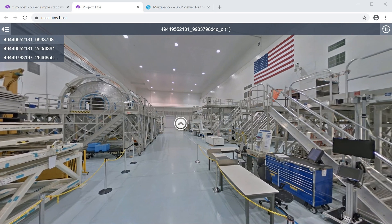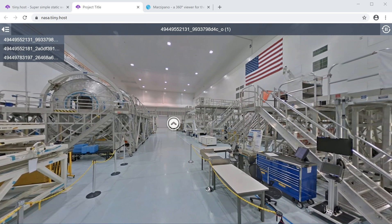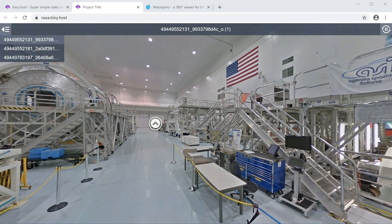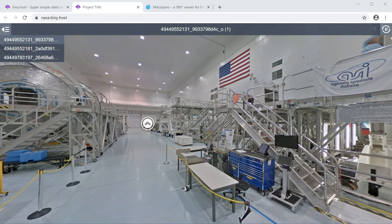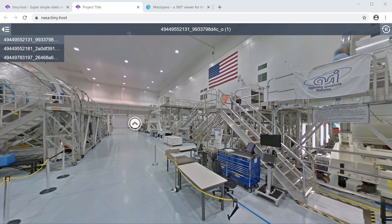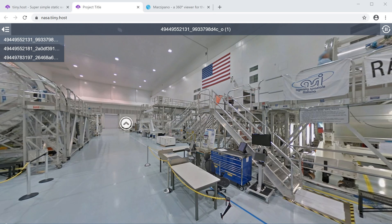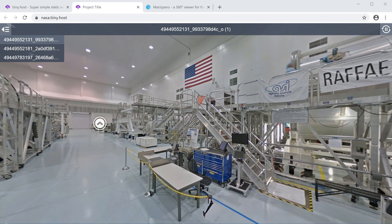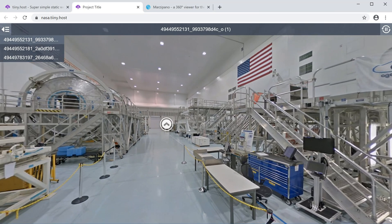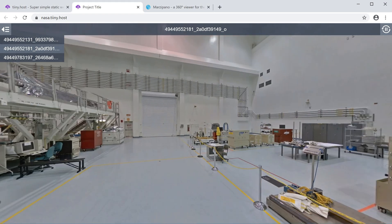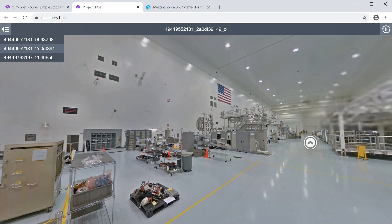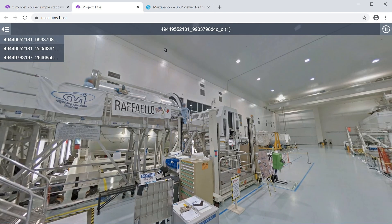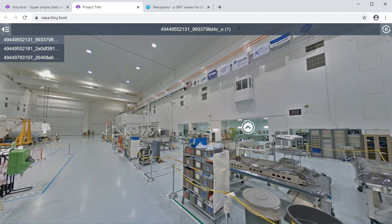In this video I'm going to teach you how to create a virtual tour out of your 360 images. What we're going to produce is something like this, which is a 360 tour of NASA's Kennedy Space Center, specifically the space station processing facility down in Florida. This is actually a hosted 360 tour hosted on nasa.tiny.host, and I'm going to show you how to publish it online too. The tool we're going to use allows us to create a friendly navigation between your images.